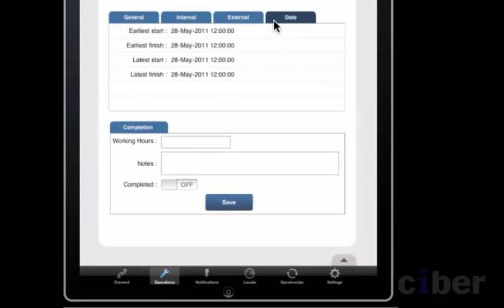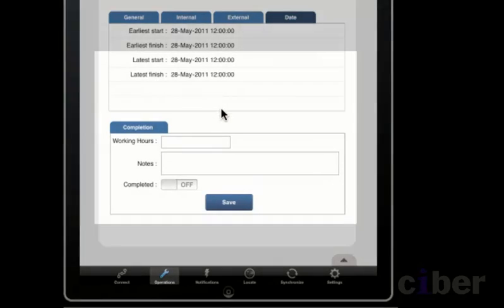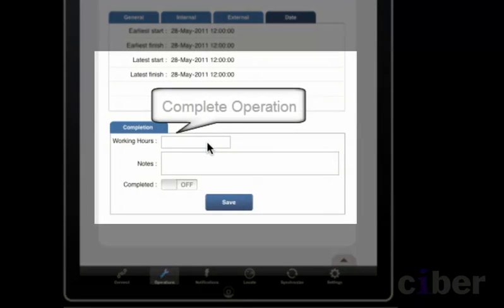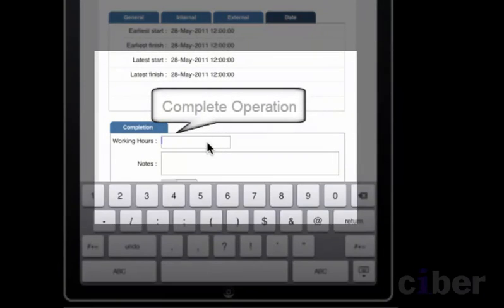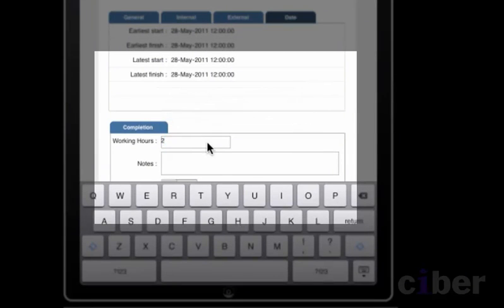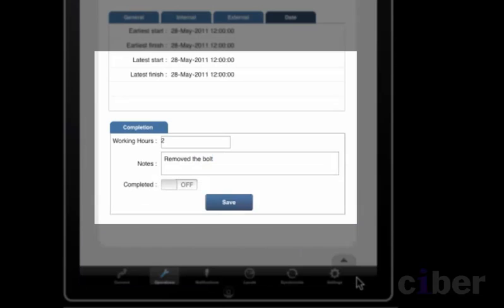The engineer has now finished the task and must indicate that it is complete to the backend SAP system. He fills in the actual time spent and adds some text before flicking the completion switch and submitting the result to the backend system.